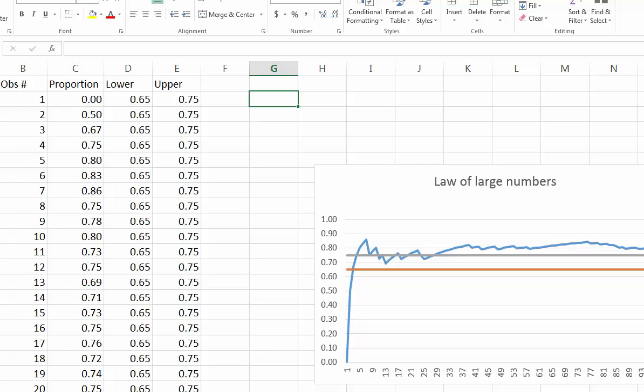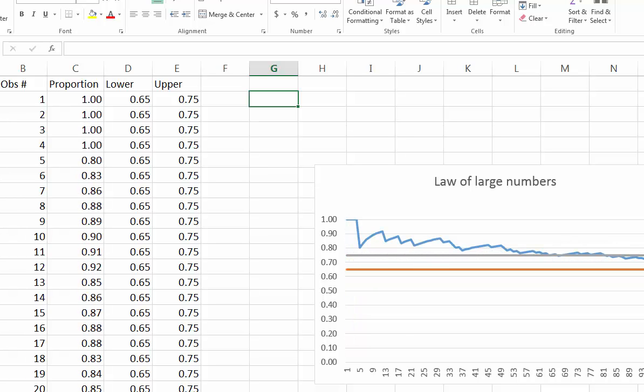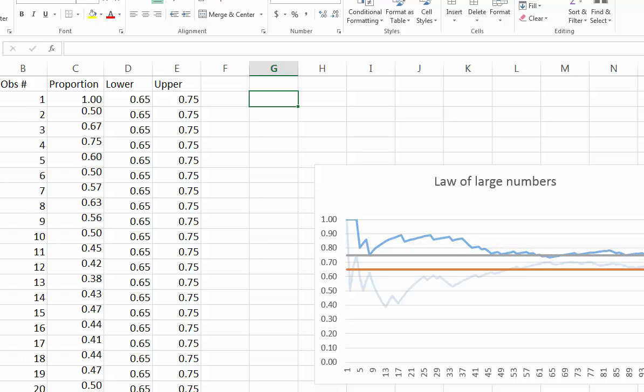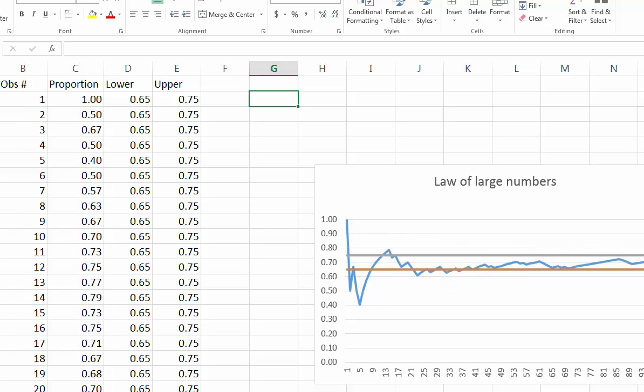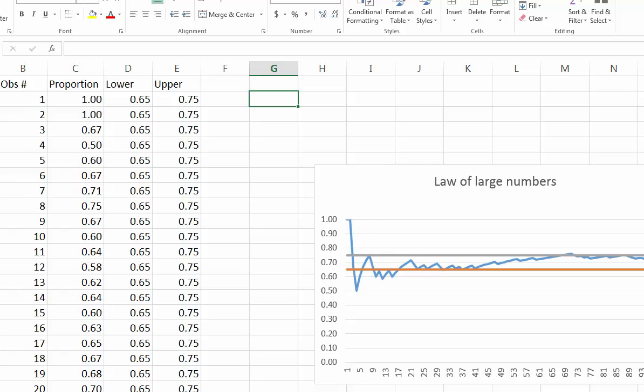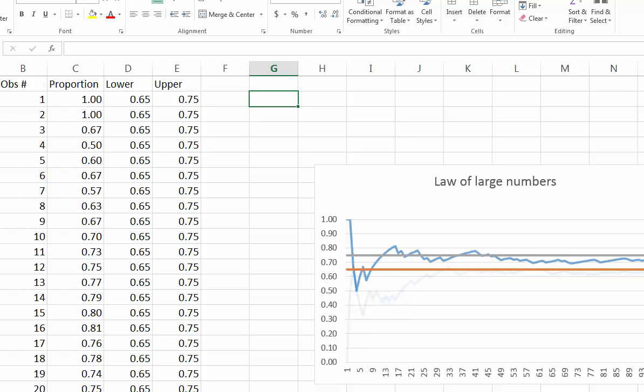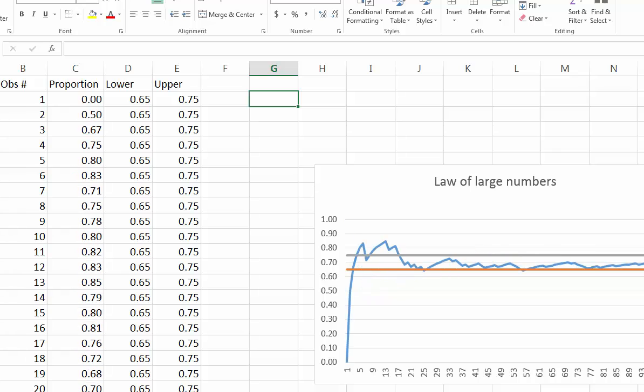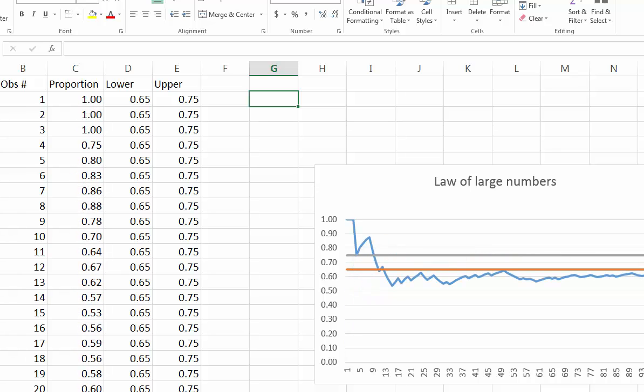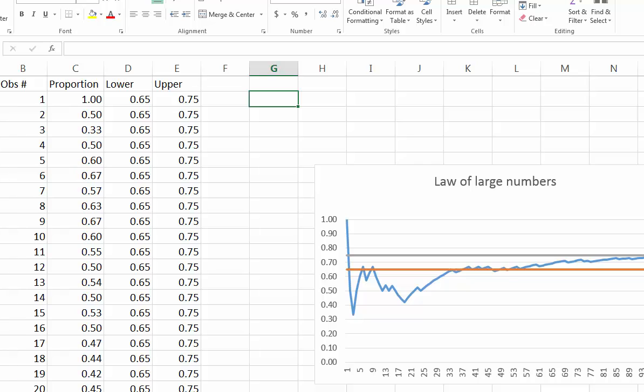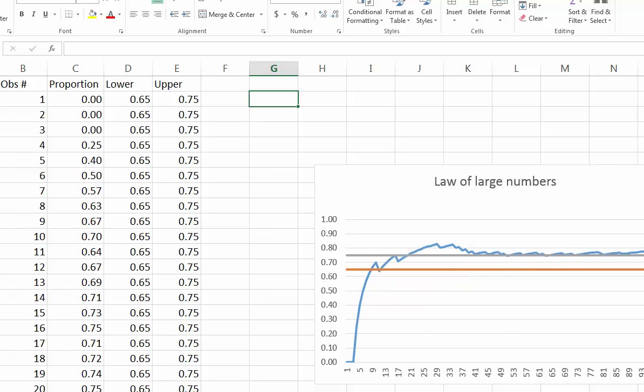You can see also that actually in order for the proportion to fit into the band, the number of observations should be pretty big. In this case sometimes even 100 is not enough. You increase the number of observations, say to 1,000, sometimes to 10,000, and even at 10,000 sometimes you can see that the proportion will be pretty different from 0.7. Thank you.